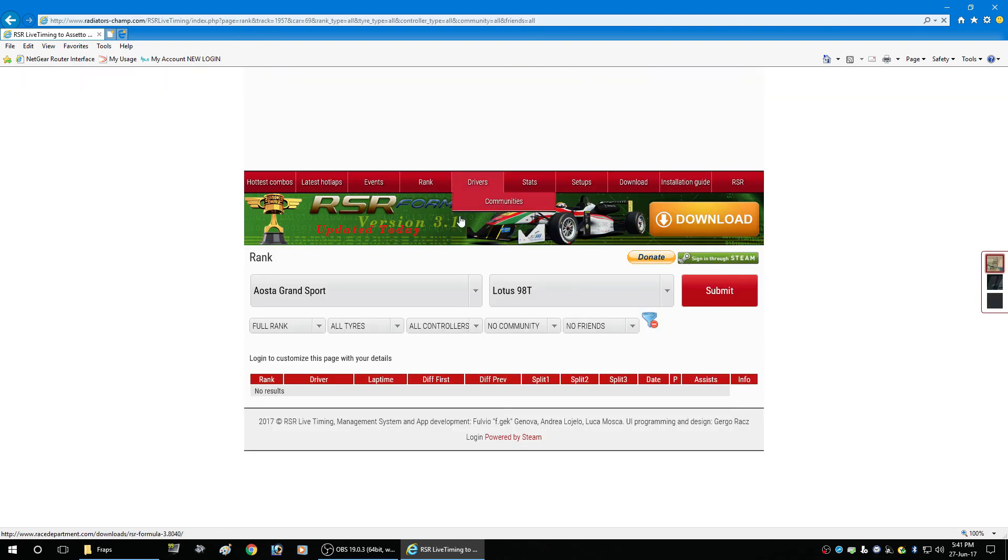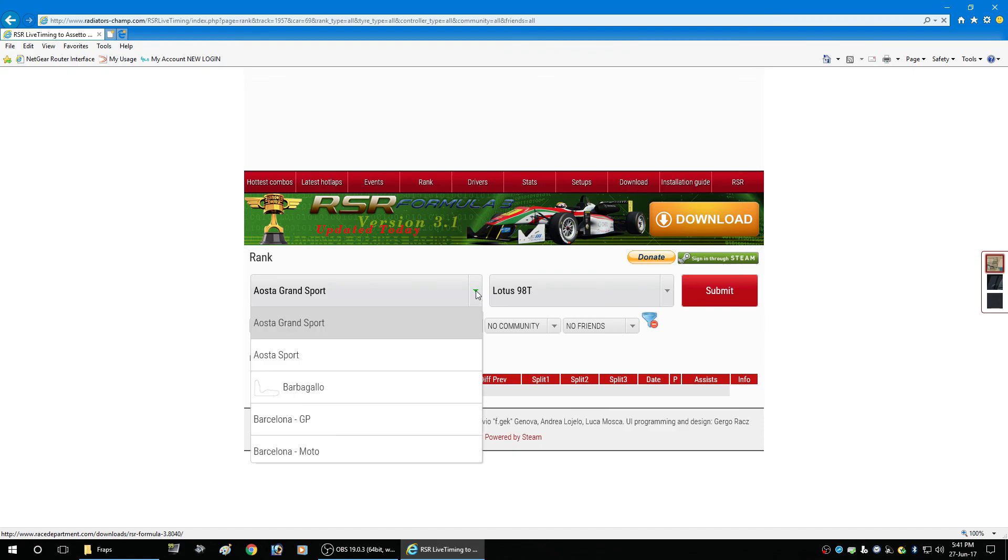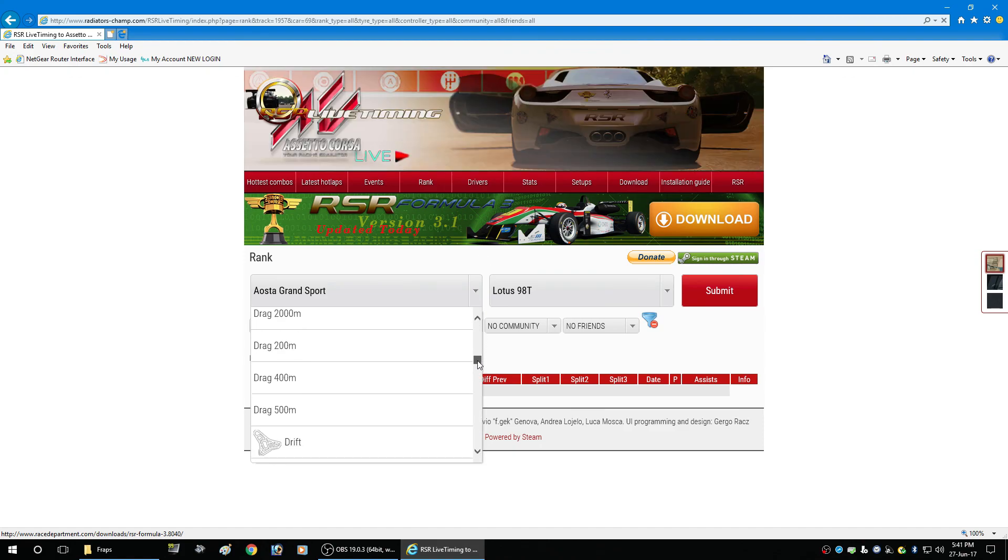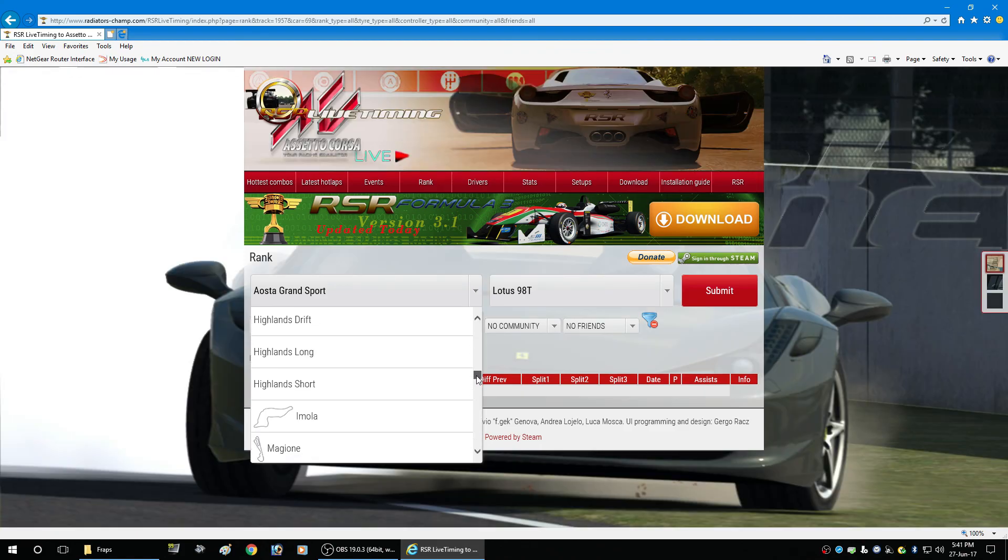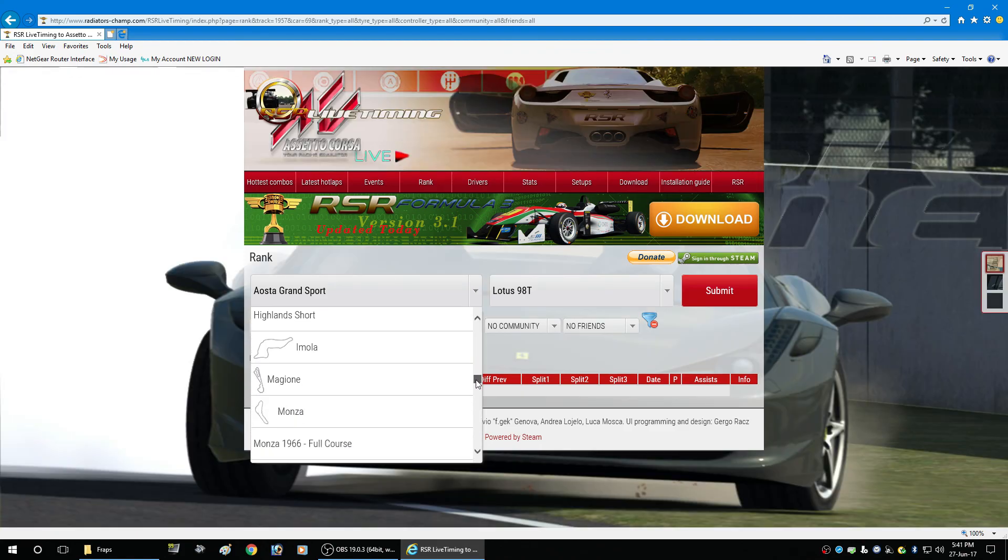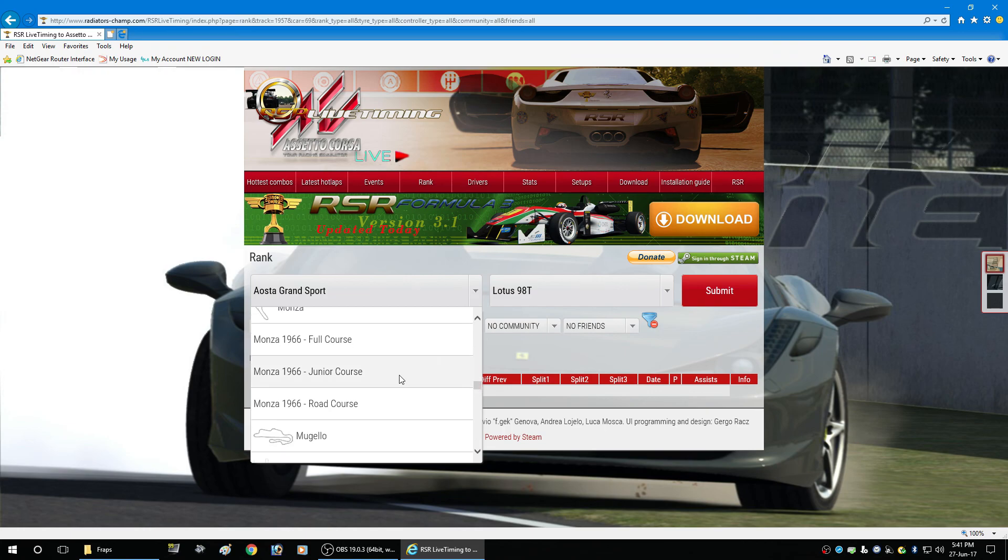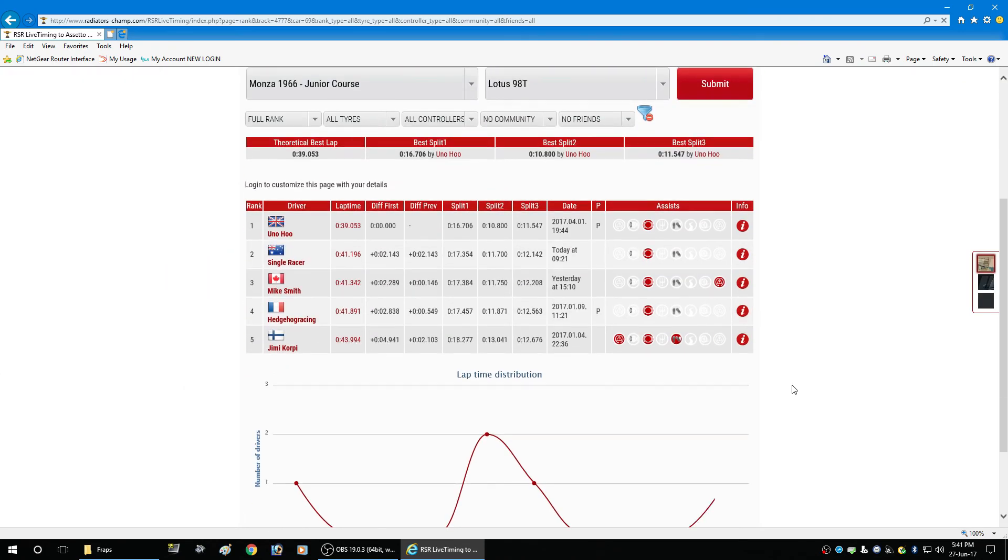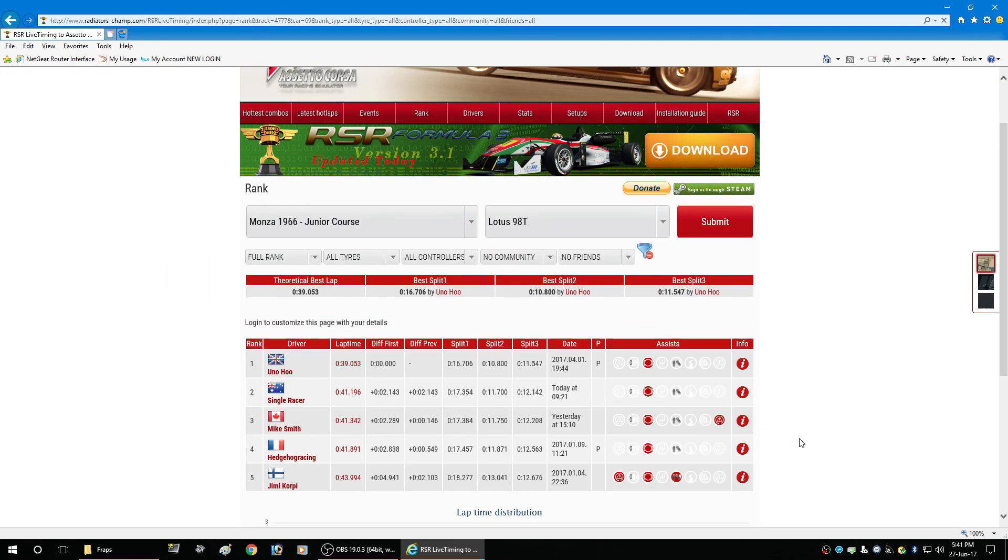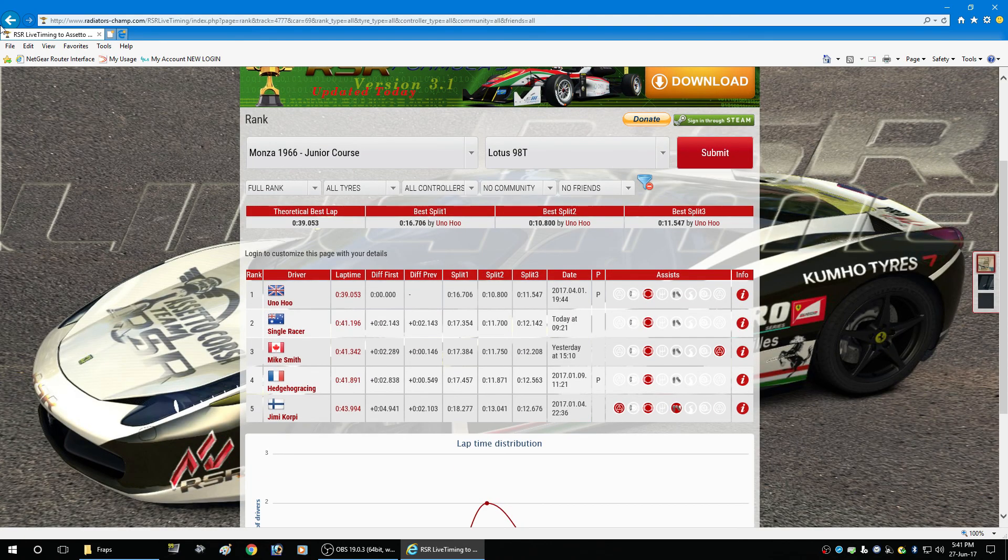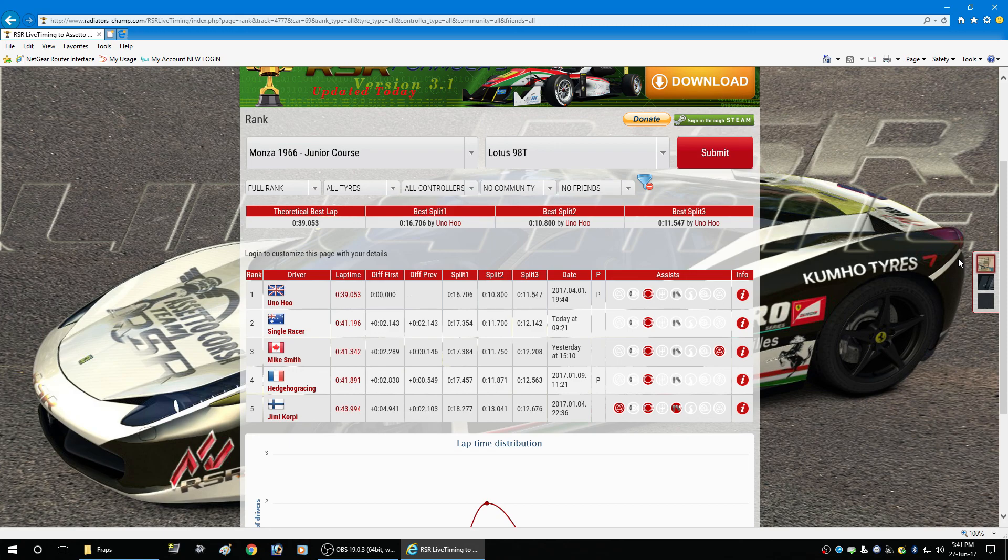if we go through the example, to go back to my page, there we go, we select the Lotus, we select the Monza Junior course, and then I'm back to here, and you could just save this page, or save any, if you've got a favourite track or car combination, you could just save it from there, and always return